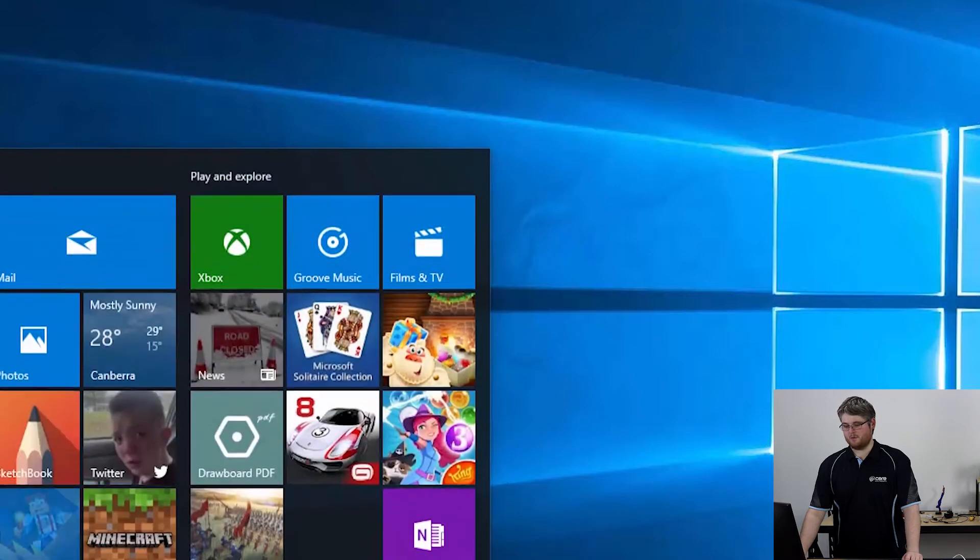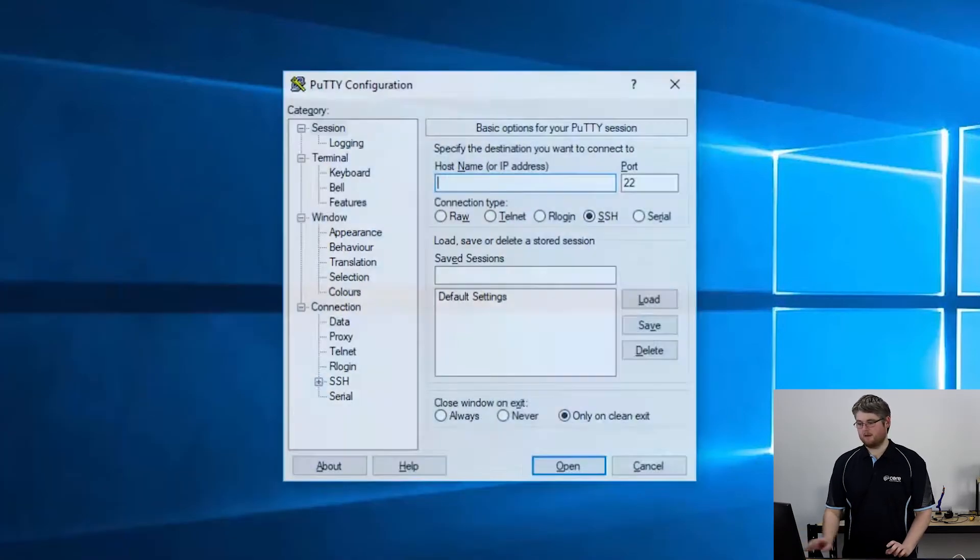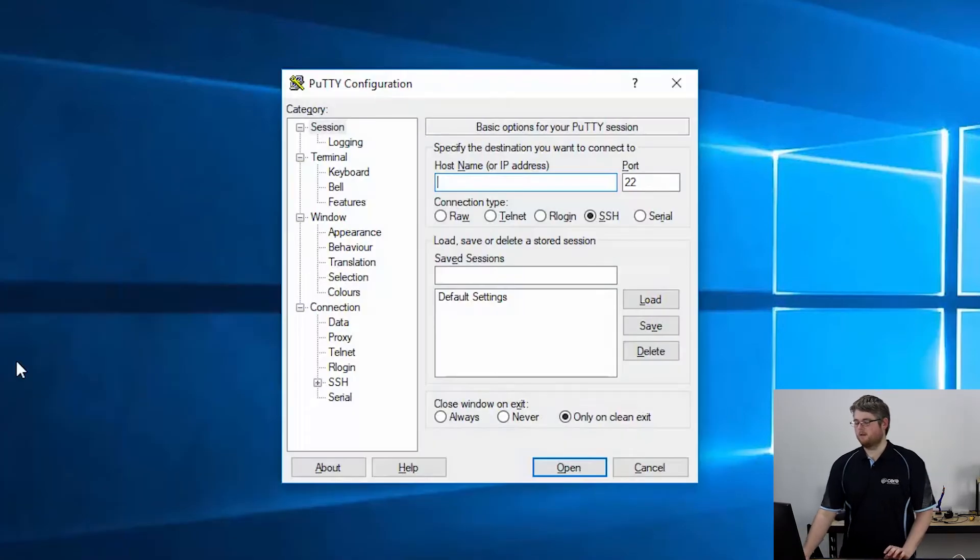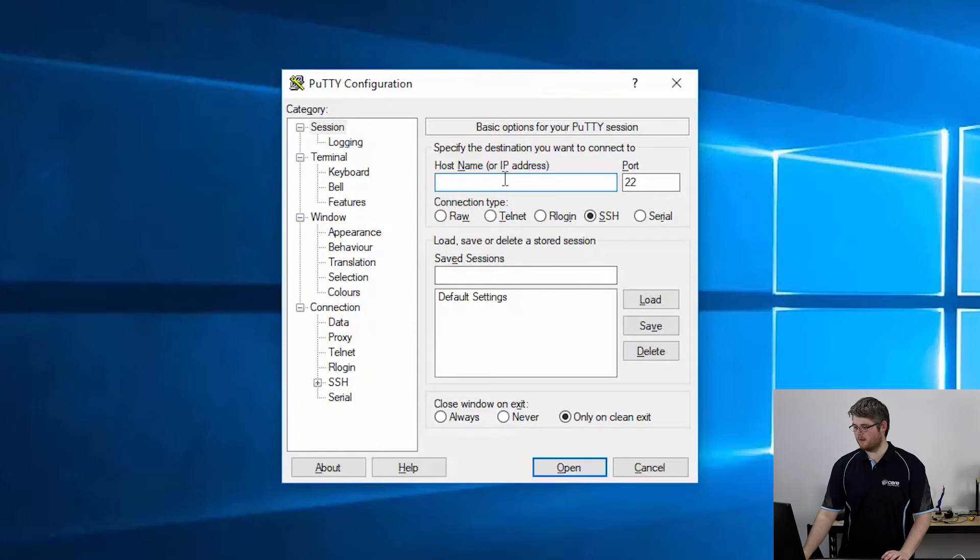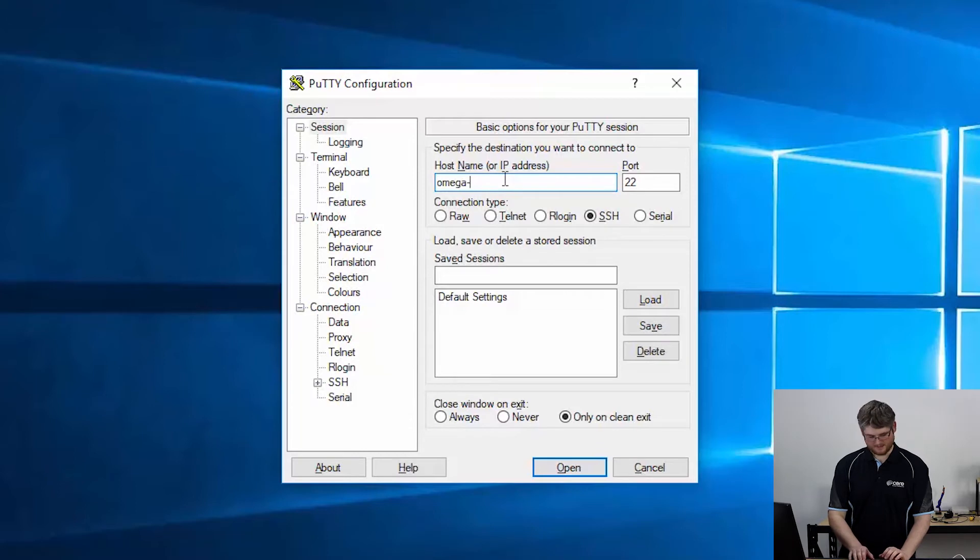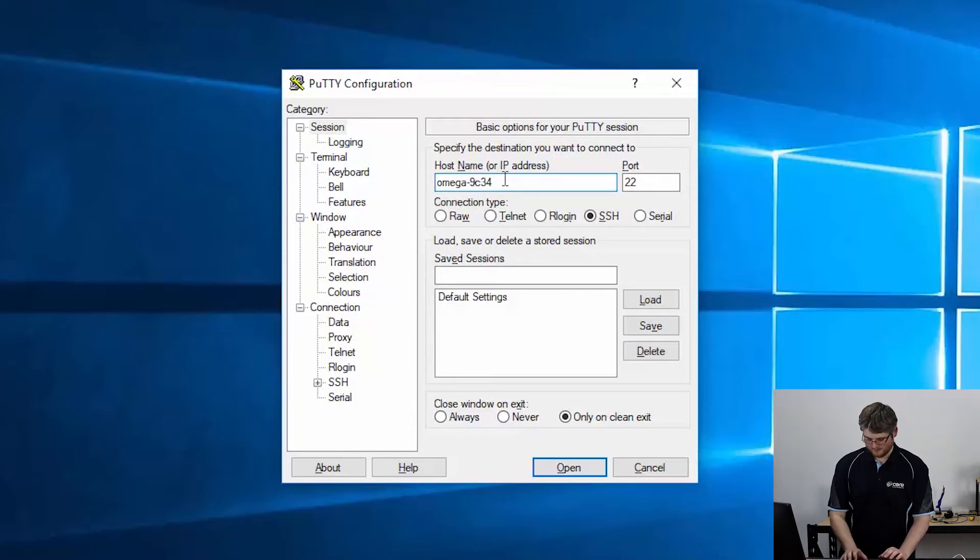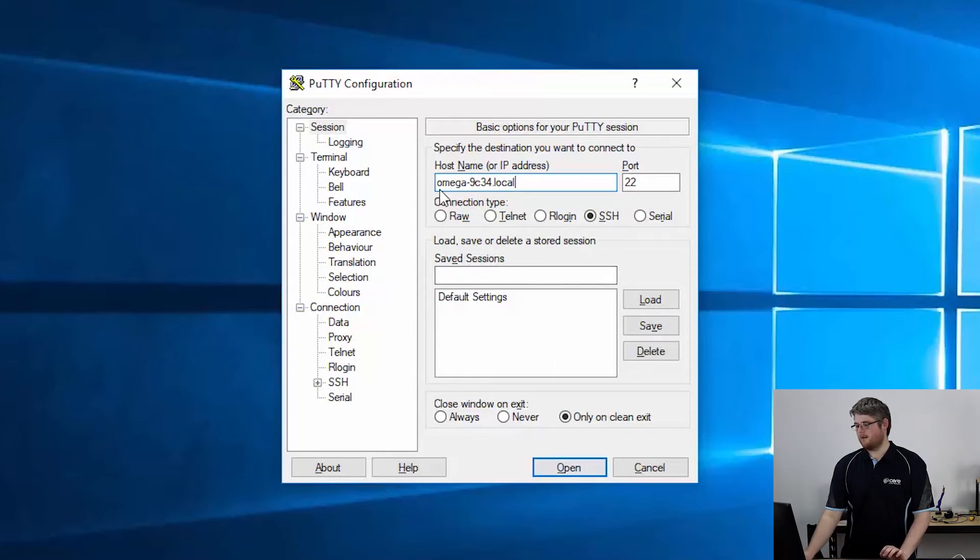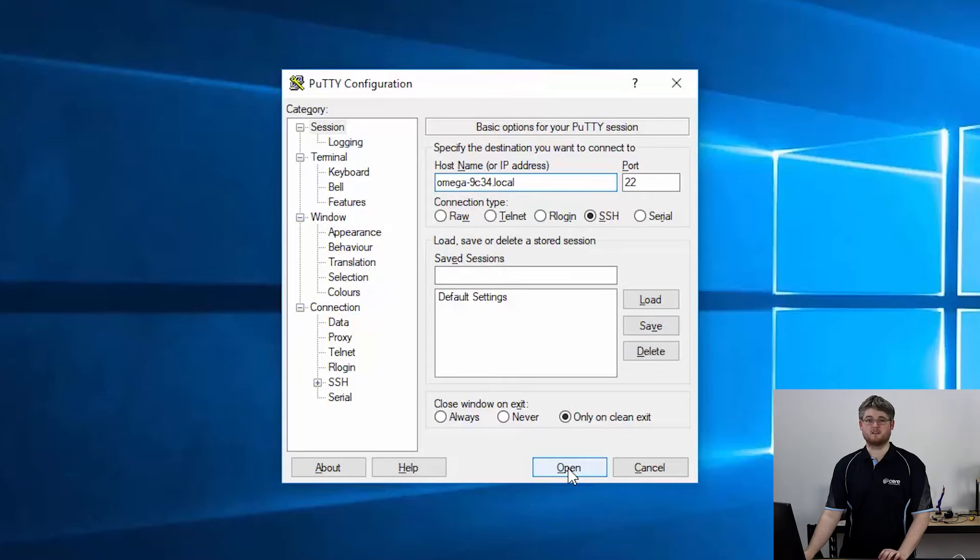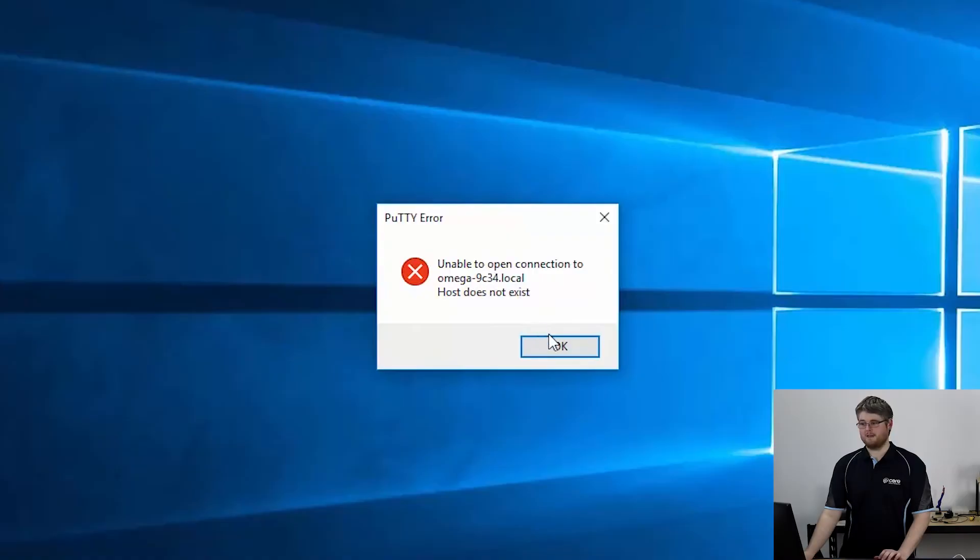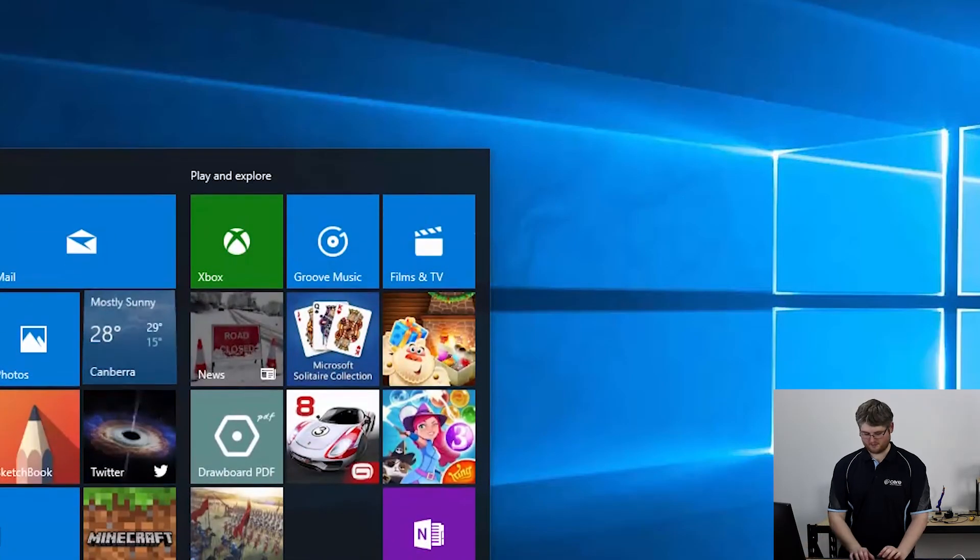We now need to open up PuTTY which is a free program. It's easy to download. I'll add in a link below and now you can type your Omega and then its name dot local. This naming system only works if you've got Apple's Bonjour service installed and I suggest you do install that as it makes working with multiple Omegas a lot easier. But unfortunately it hasn't worked in this case so I'll show you how to use the fallback IP address.